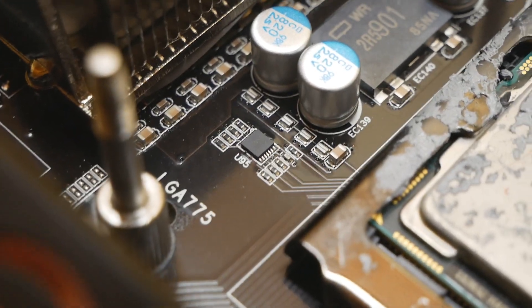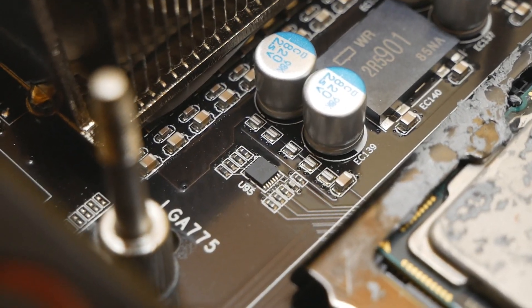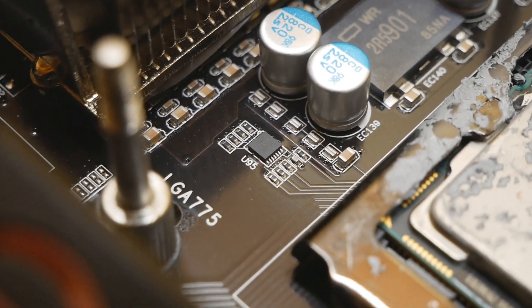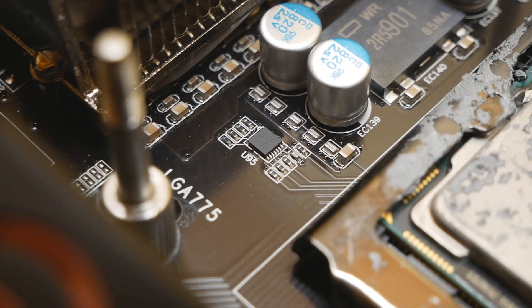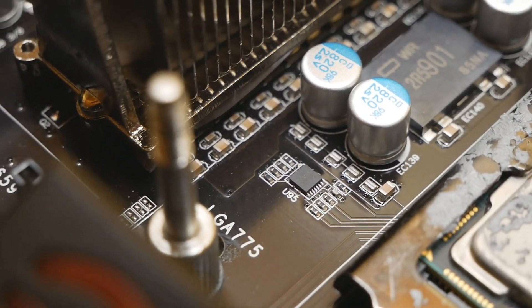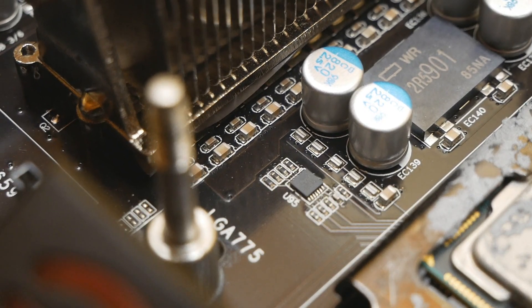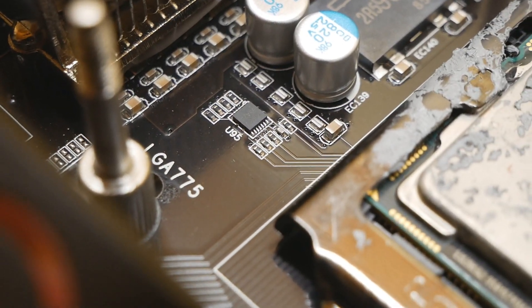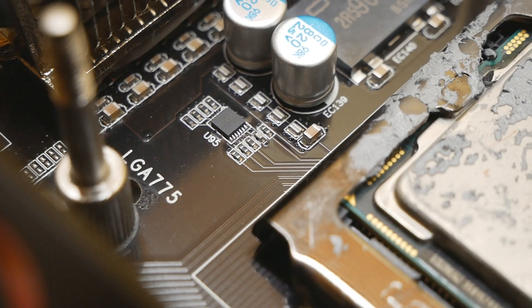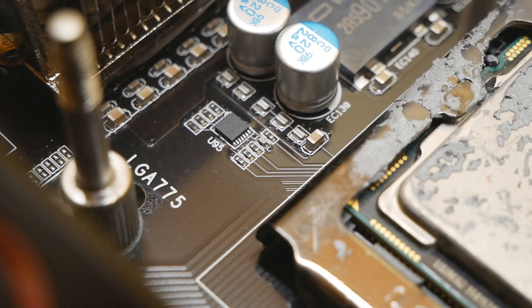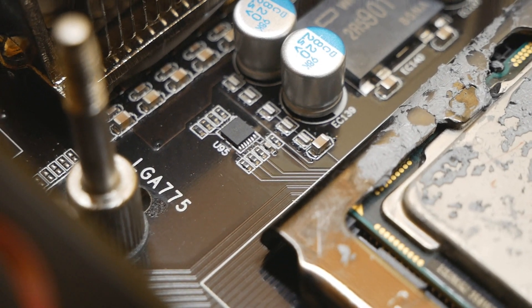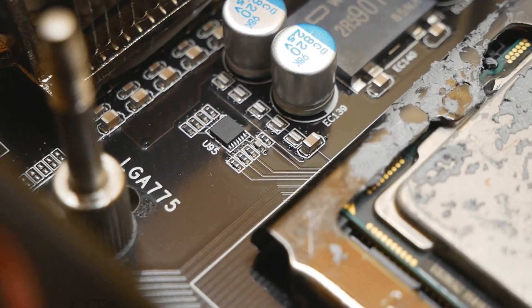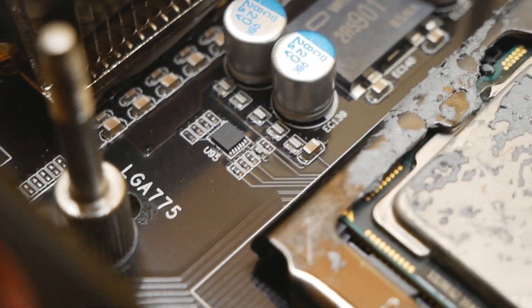So here you see that small black component over there. There are four resistors on the VRM side of that component, and I think four resistors and one MLCC on the CPU side of the thing.